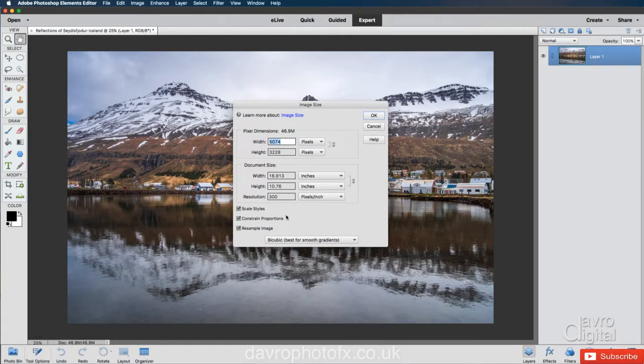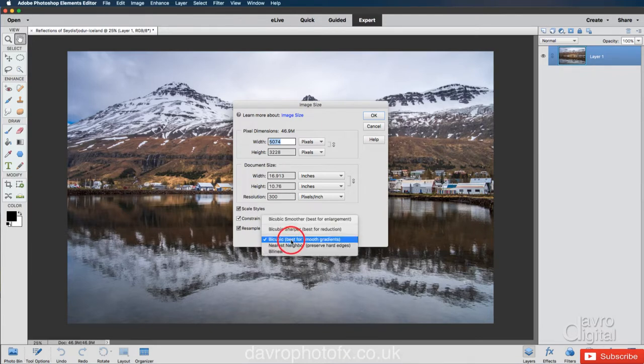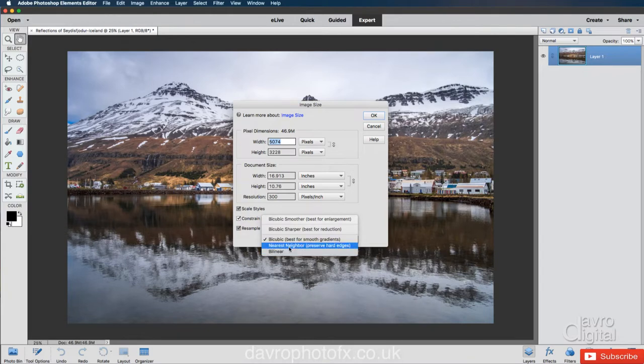Right, coming down to this tab here. When you click on it with a fly up menu, you have got nearest neighbor. You have got bilinear. Do not use these at all.